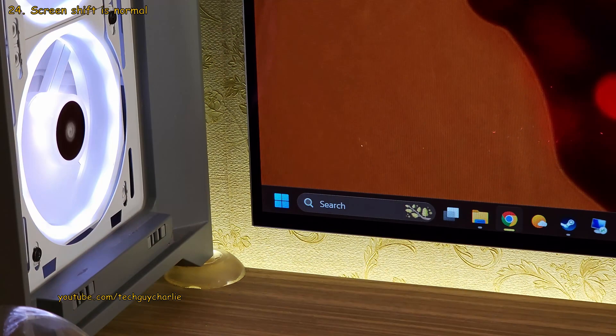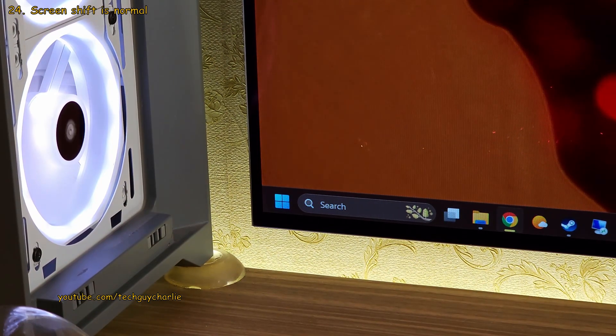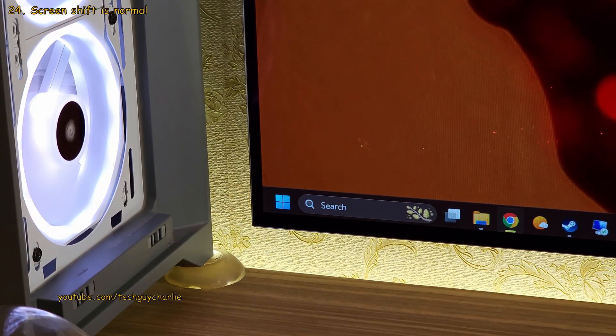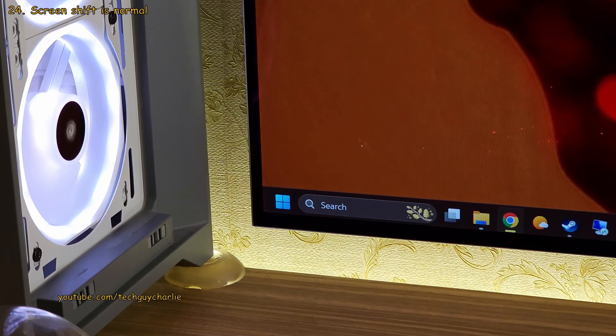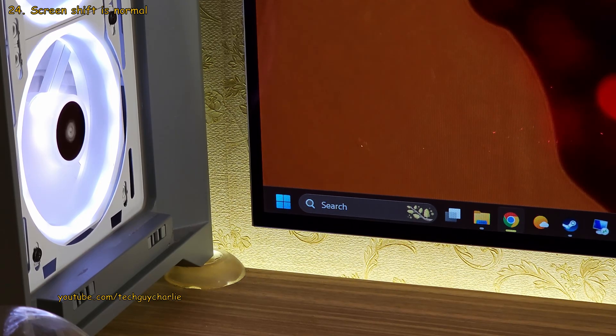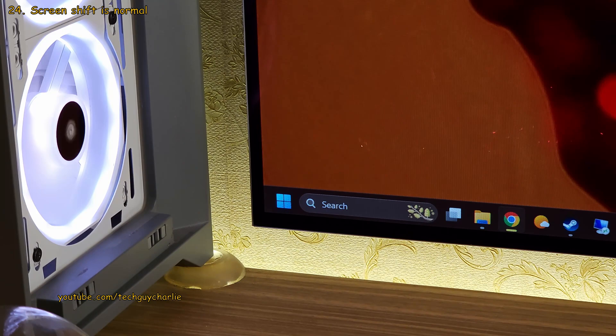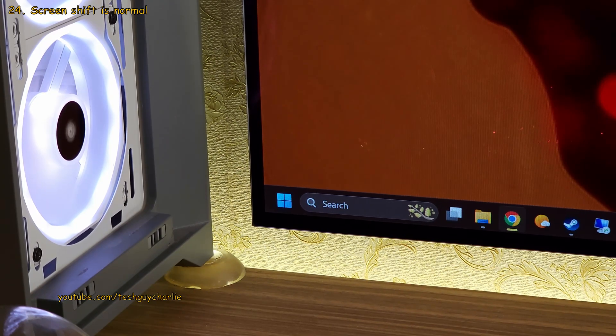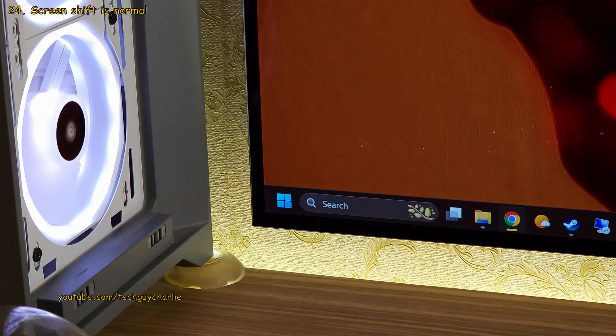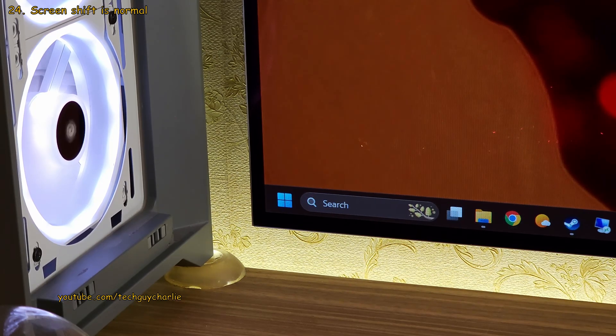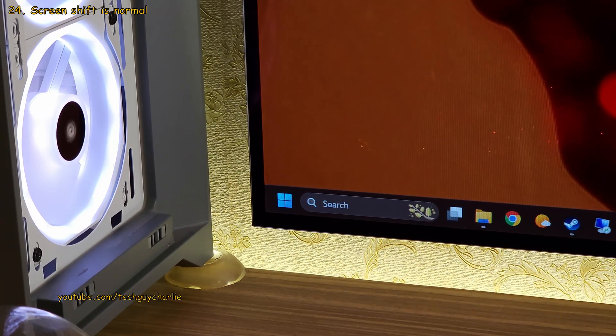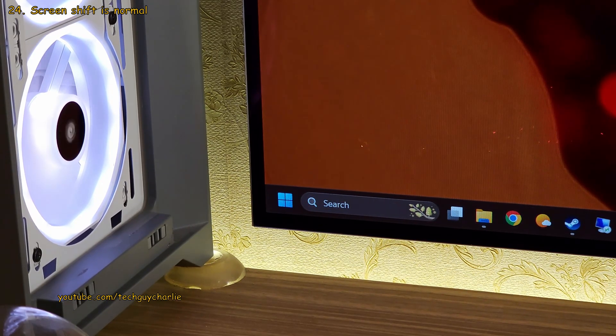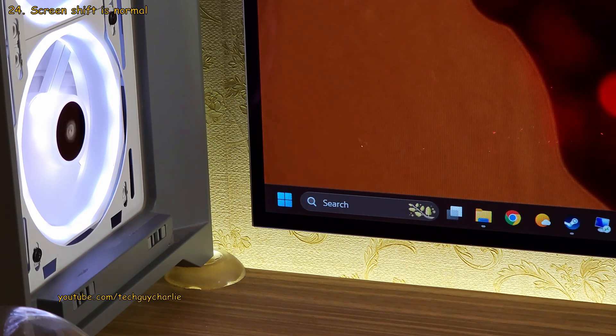You're also gonna notice that the screen moves from time to time. This is completely normal and it's one of the ways the TV prevents burn-in by shifting the entire screen. I've sped up this video 6000% so you guys can see what happens but this is not something that you will notice in real life. But it's very interesting to see the screen shift feature in action.